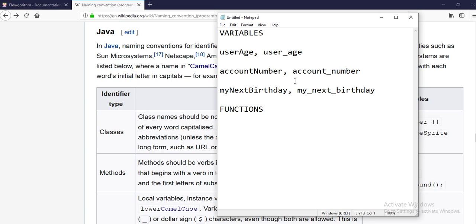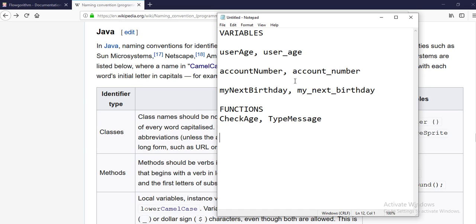For functions in Flowgorithm, you're going to always use a capital letter first. For example, CheckAge is a function name, another function would be TypeMessage. I'm still using camel case but this time starting with a capital letter instead of a small letter. So while naming your functions, always start with a capital letter — and it's the same for Python classes.